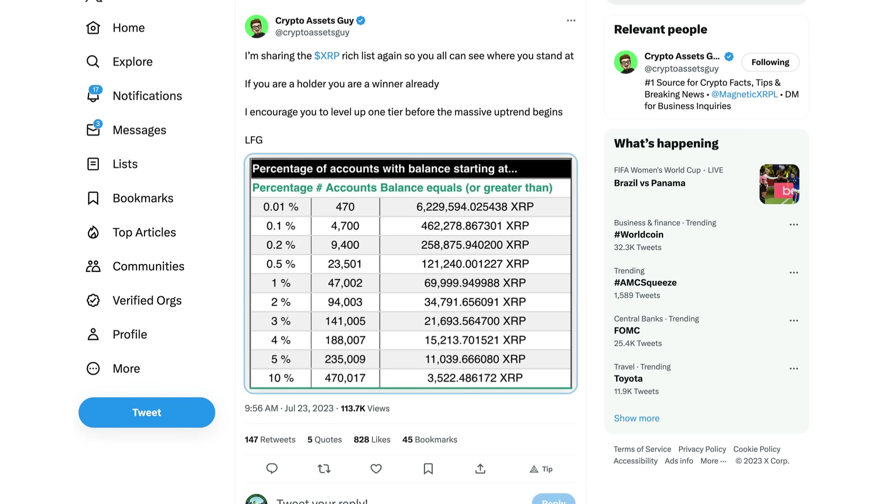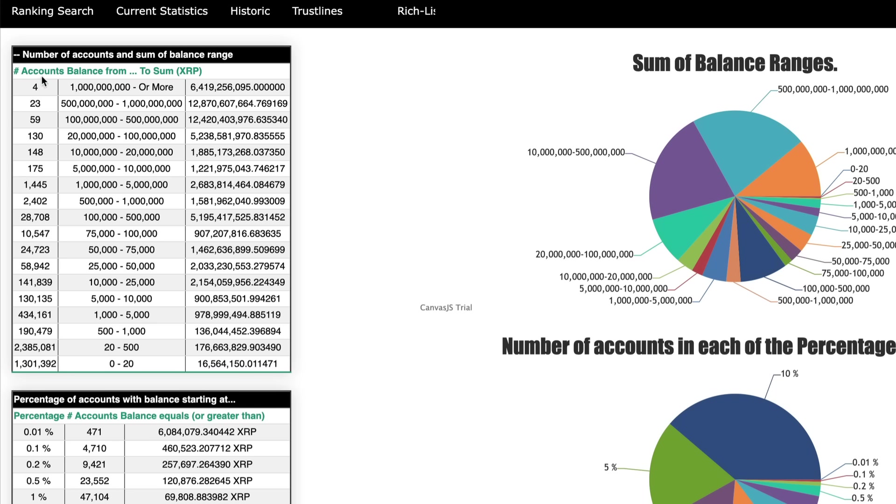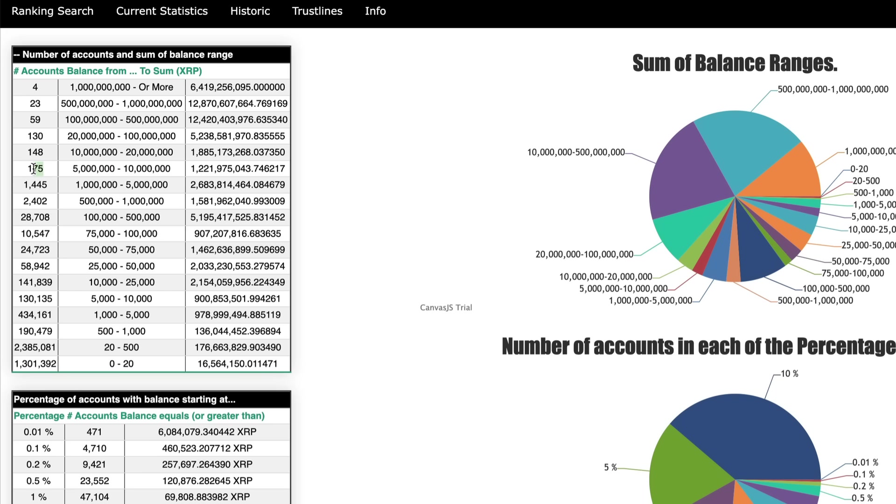Only 470 accounts hold that, just to give you guys a sense of where you stand. If you want to find that resource, I will link it in the description of the video. It's basically rich-list.info. They give all kinds of summaries, account balances gives you a sum.